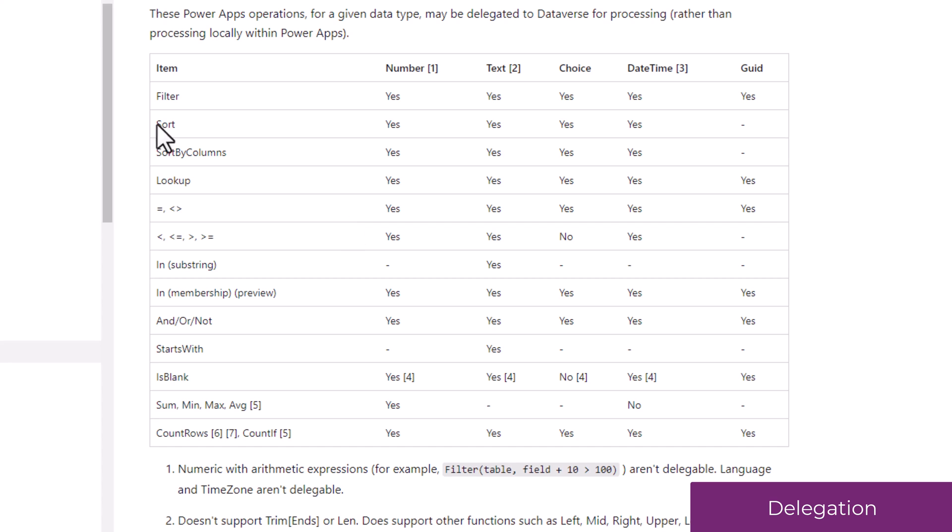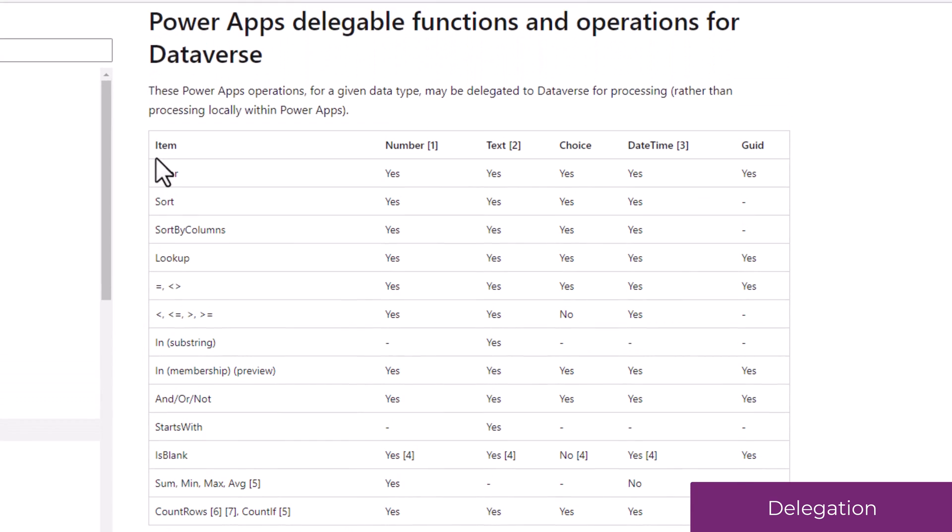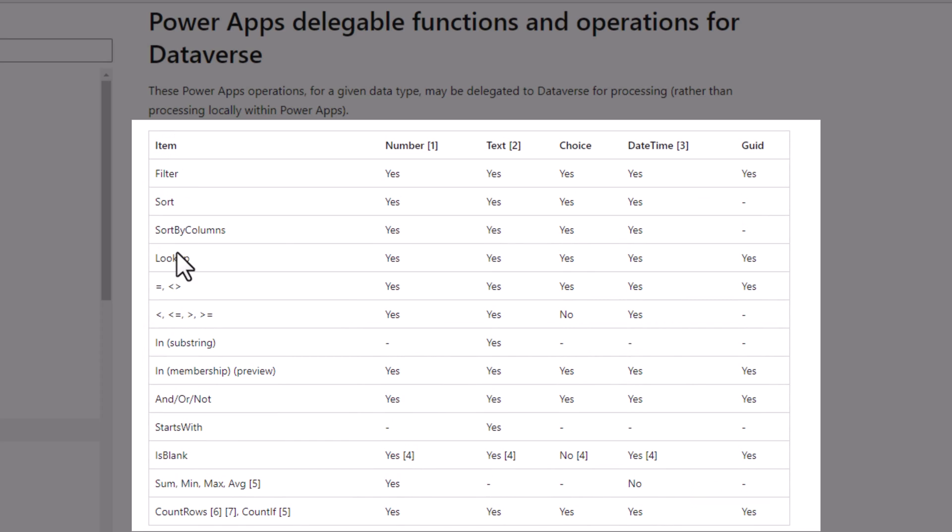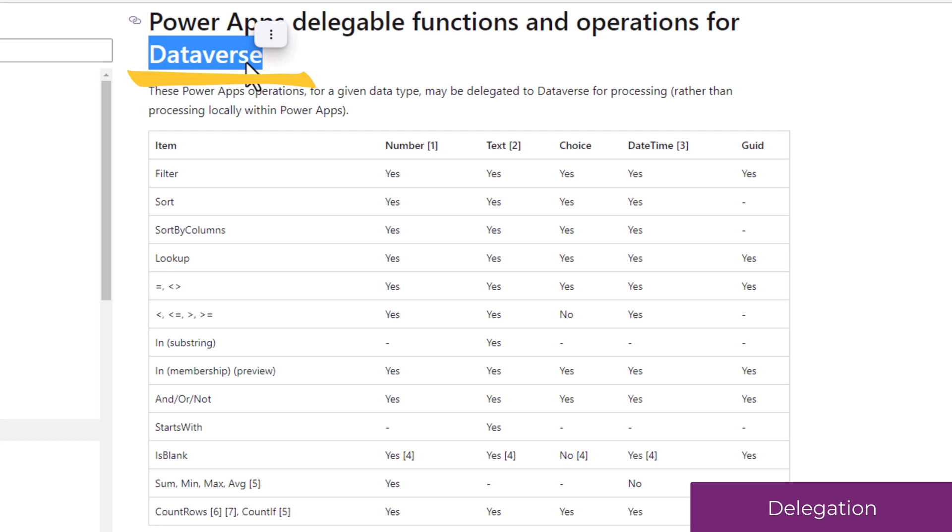The table explains the different formulas and the different data types for a specific data source, in this case Dataverse, and explains whether they support delegation or not.